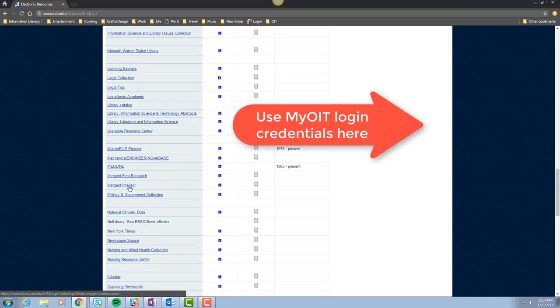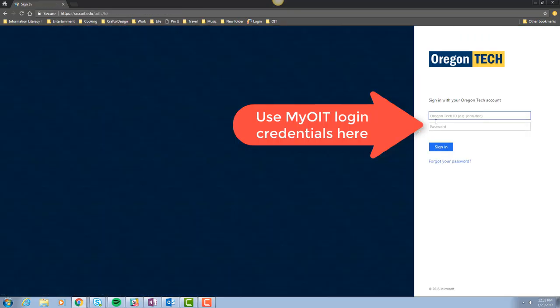Click on the link and you'll be prompted to log in. Log in with your Oregon Tech username and password, the same one you'd use for MyOIT.